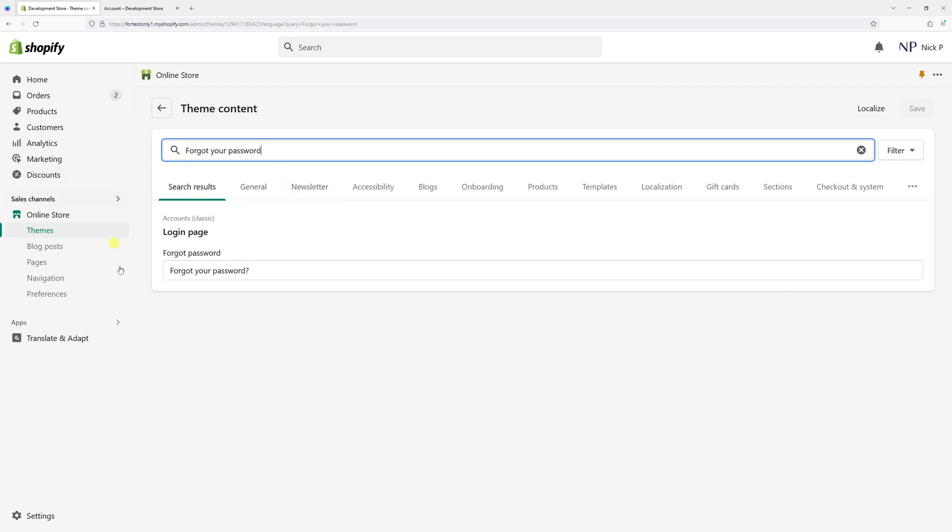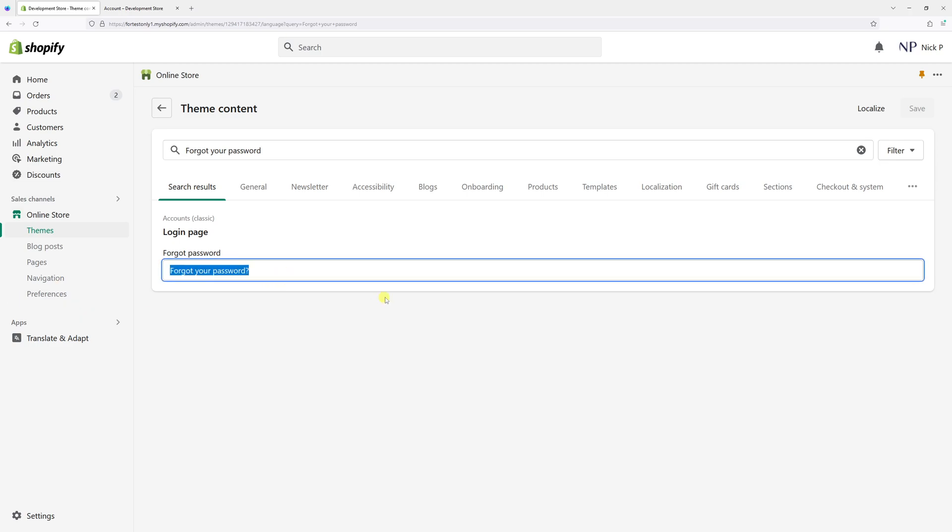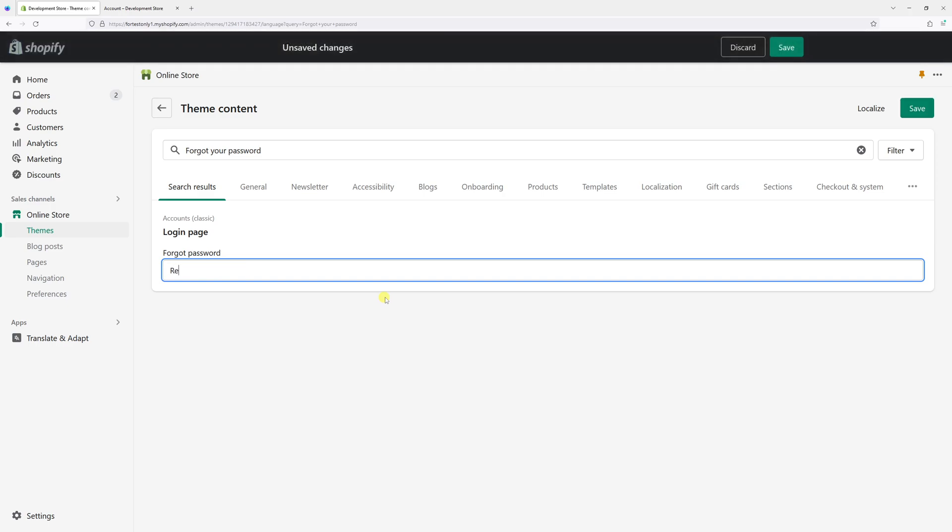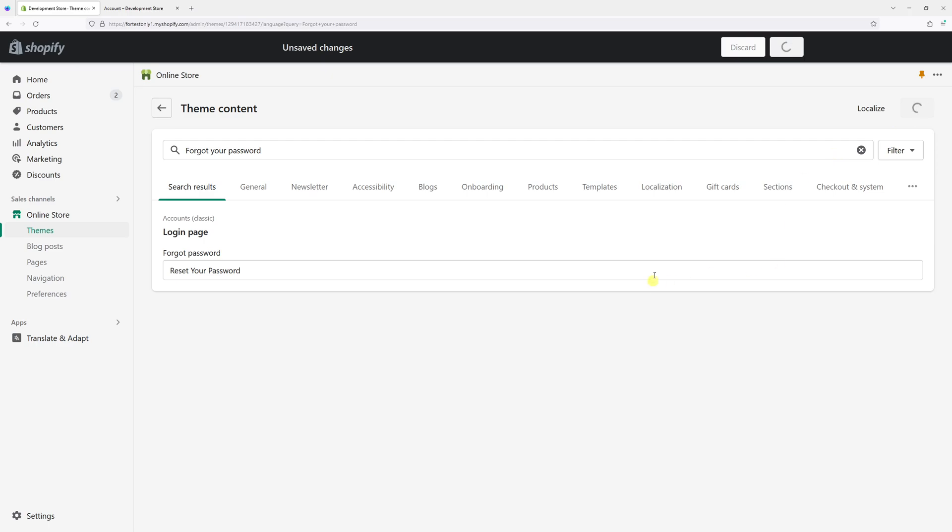You should see the 'Login page' section. Now let's go ahead and change the text to something different. Let's set it to 'reset your password' and then click save.